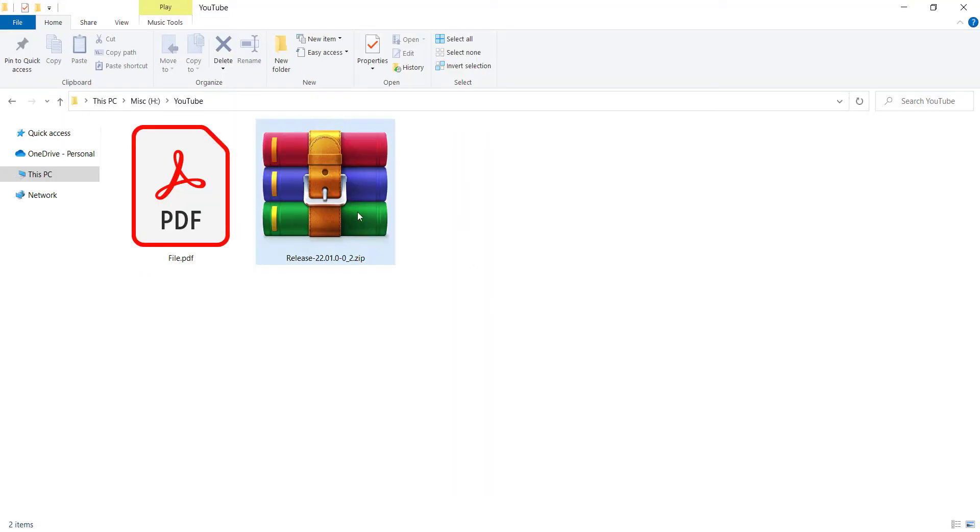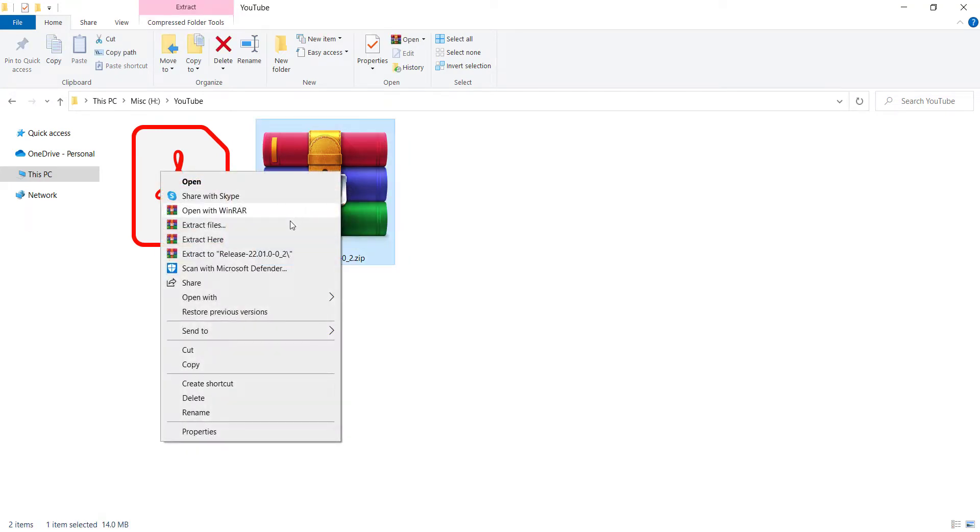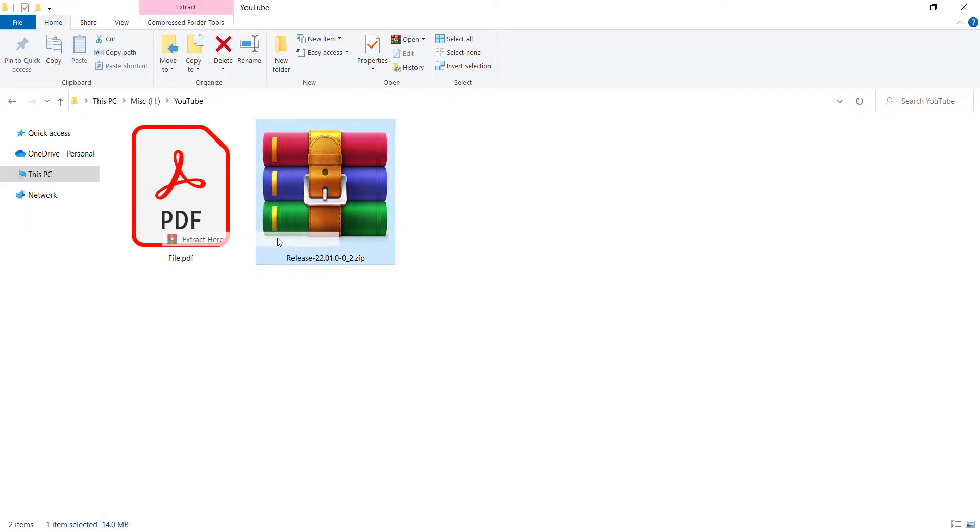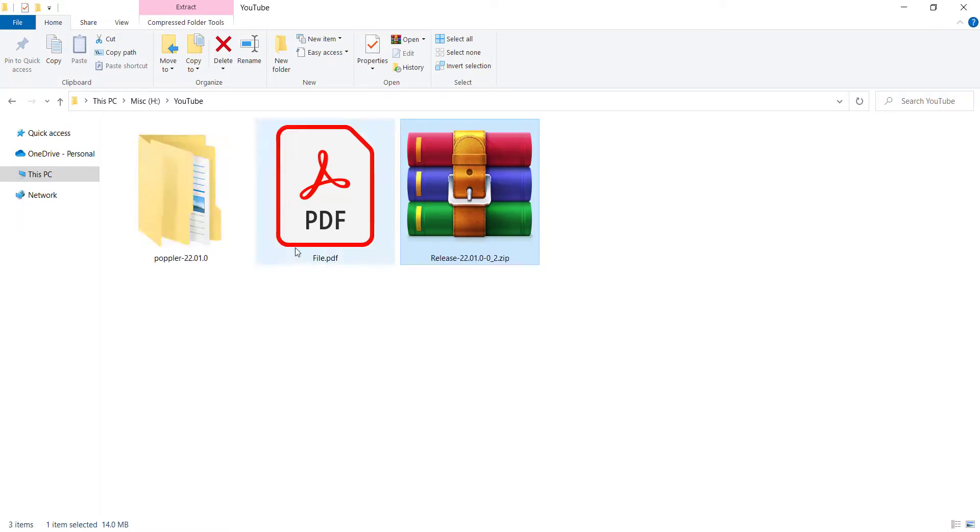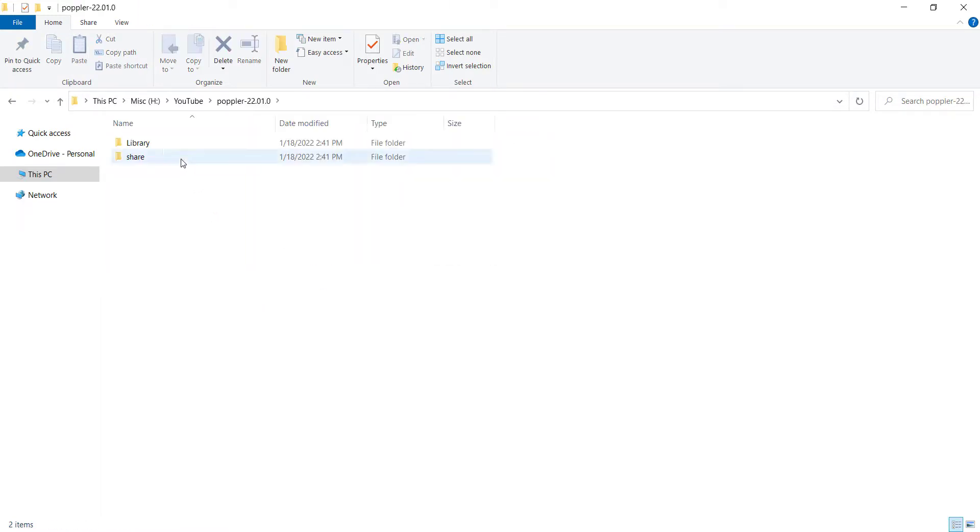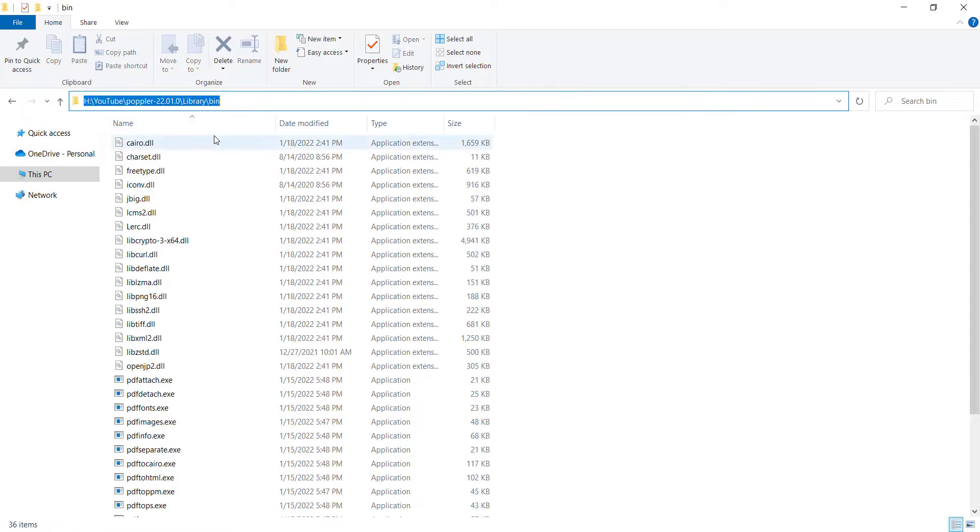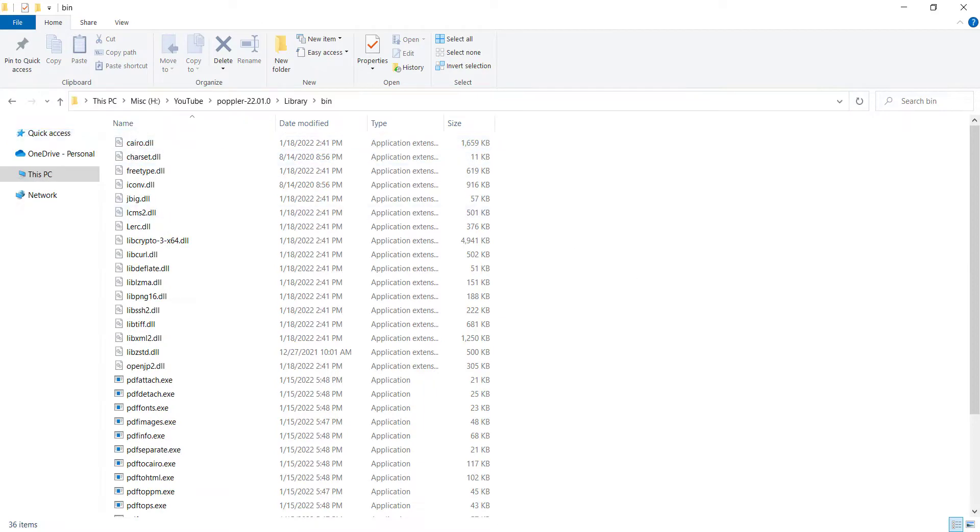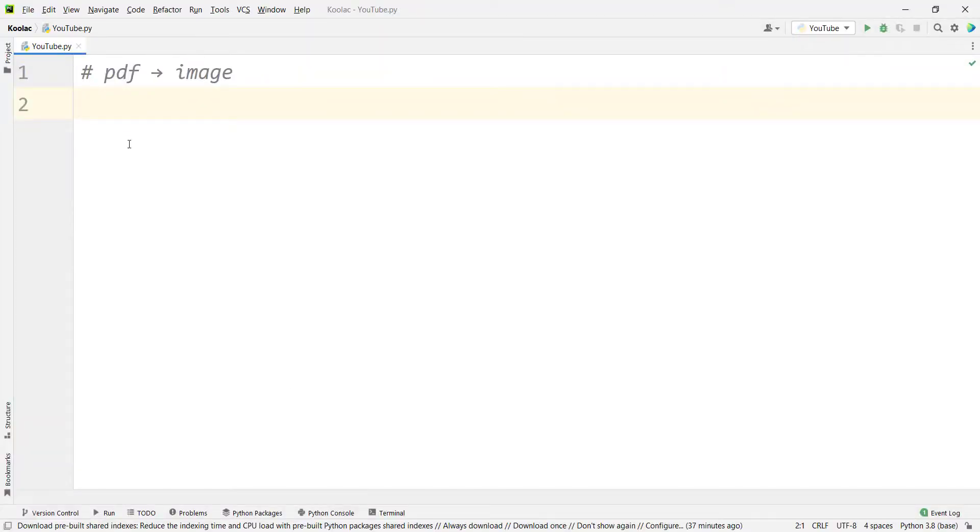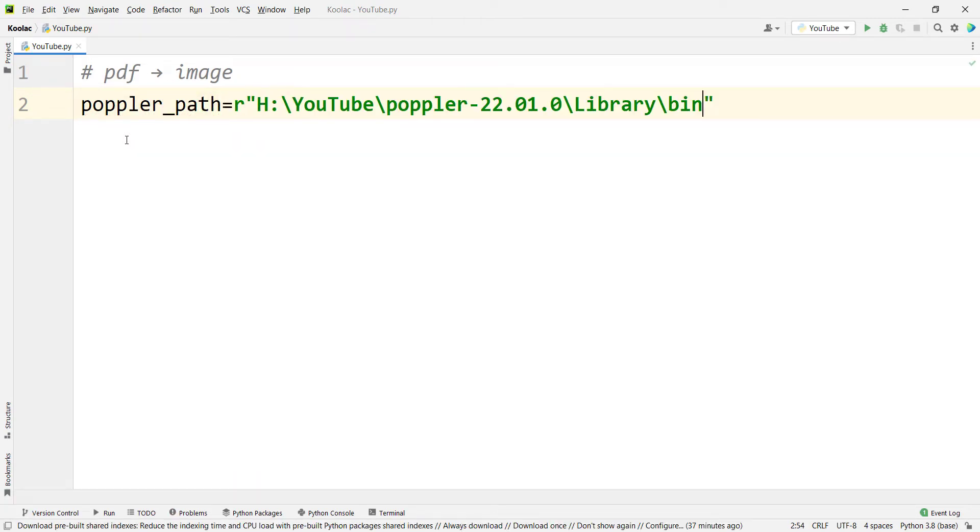And here we can see here is the file that I have downloaded. So I right click on it and extract the file. And I should open the folder and go to the library folder and then bin folder and copy this path. And then I go to PyCharm and simply type poppler_path and pass the poppler path.